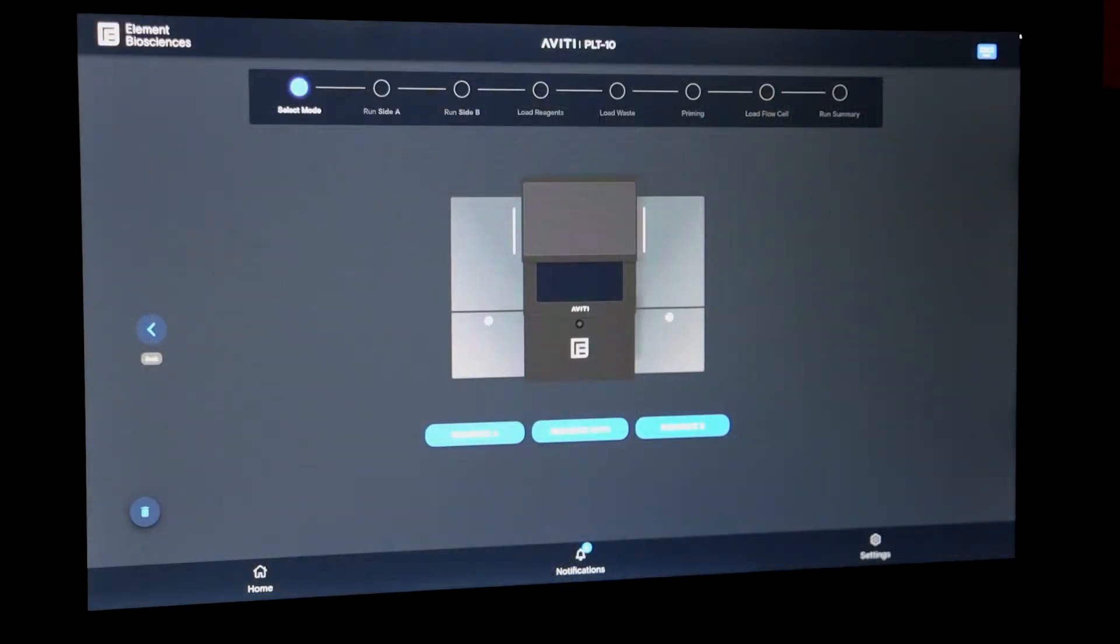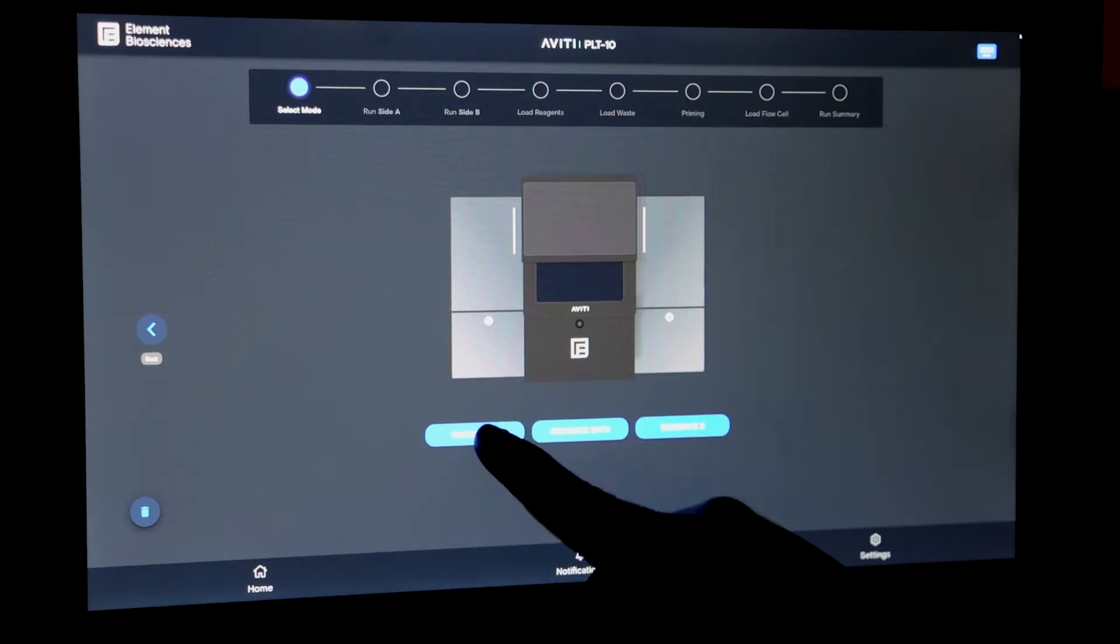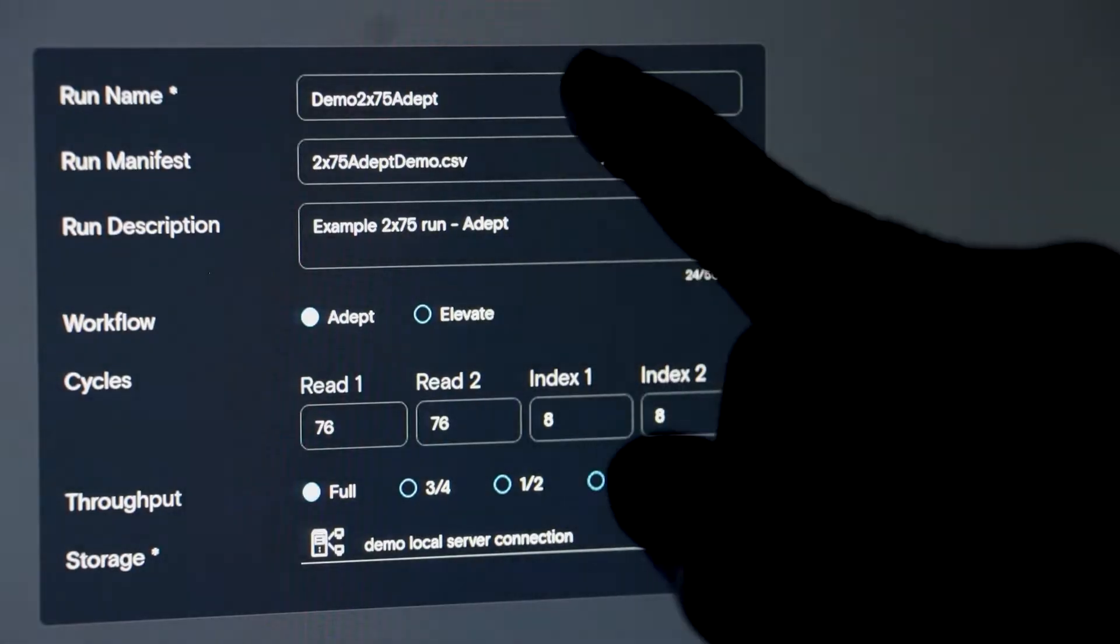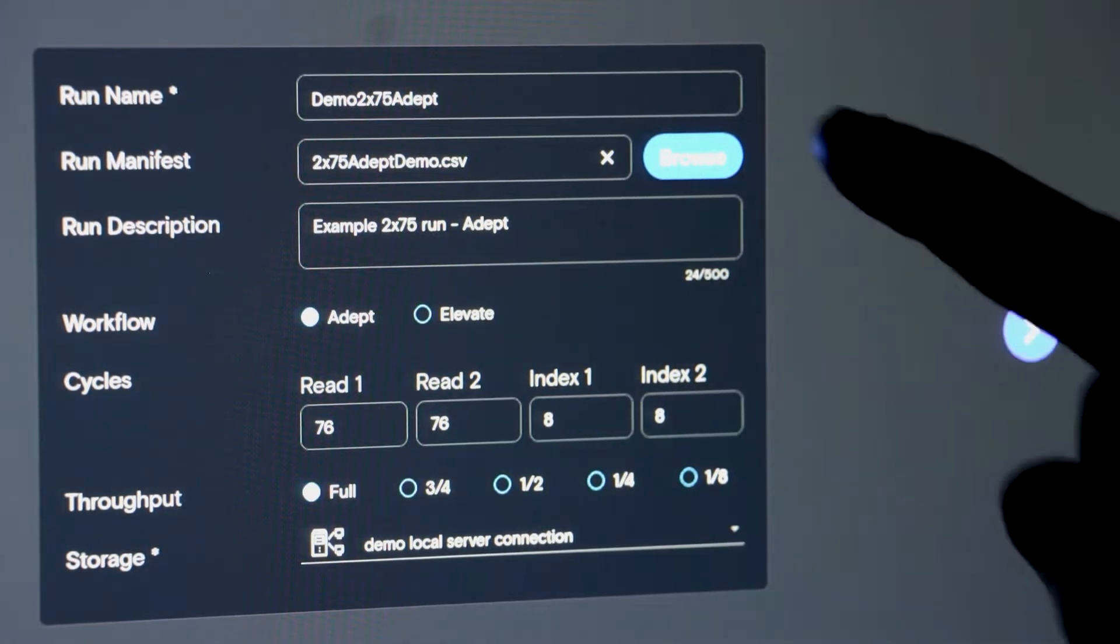The Aviti operating system will not only walk you through each step by alerting you that you've properly completed it, but it will also show you where you are in the process with these breadcrumbs. We begin by selecting side A and entering the name of the sequencing run, then select the protocol that you previously designed and uploaded using our run manifest software.